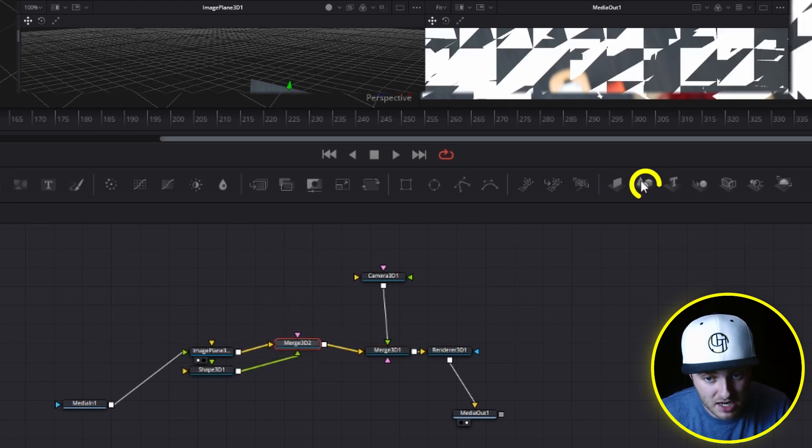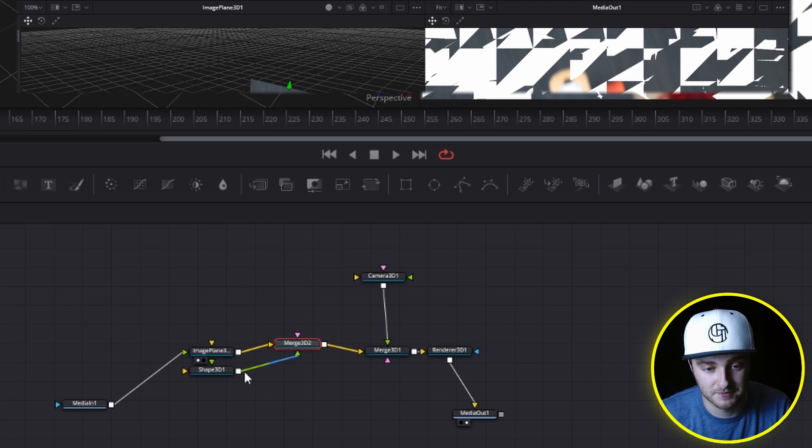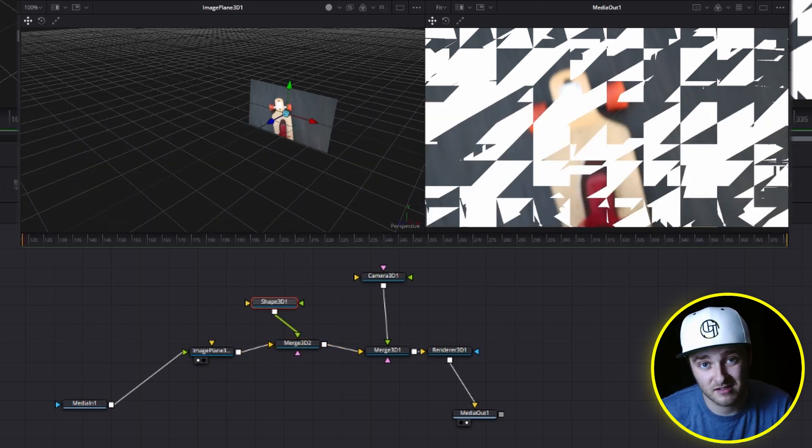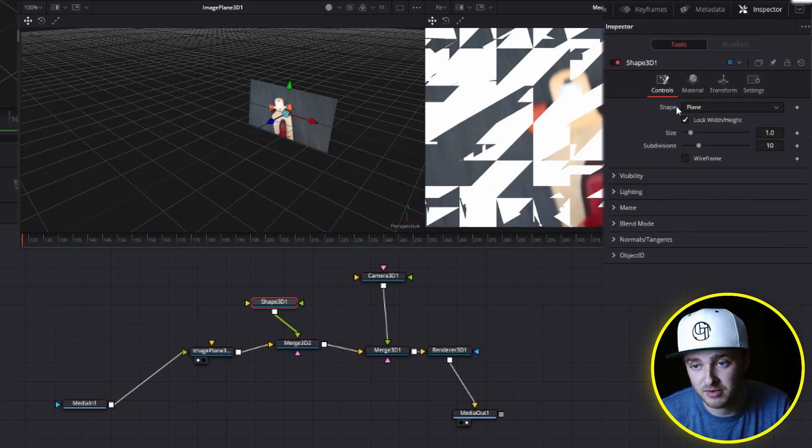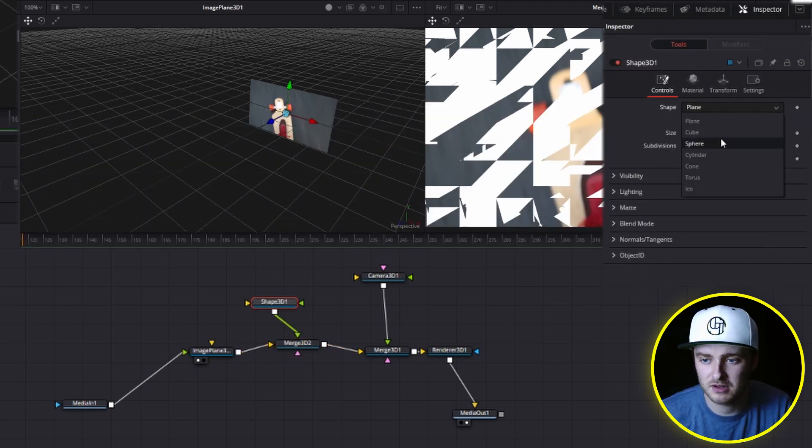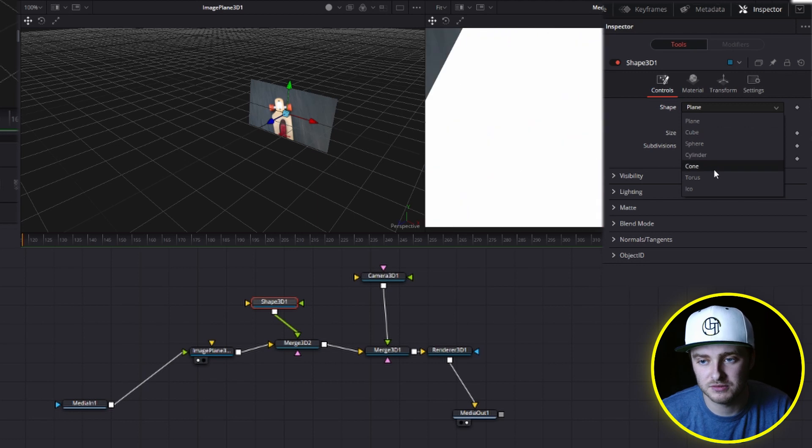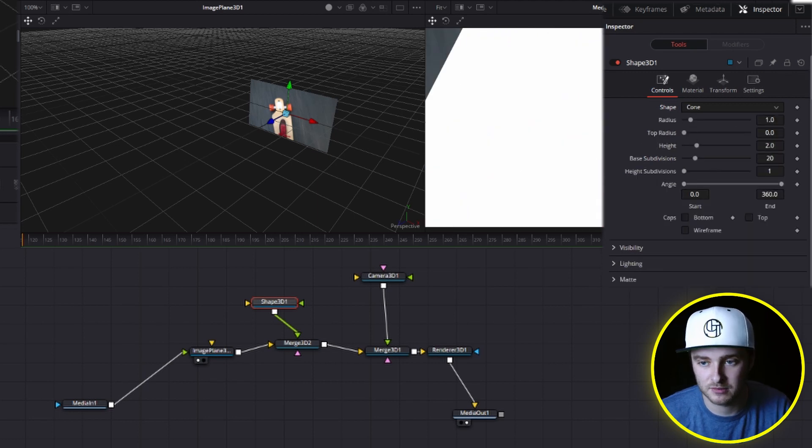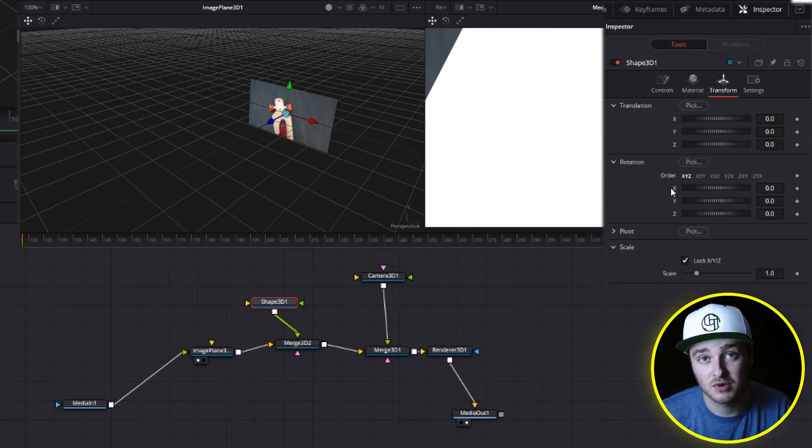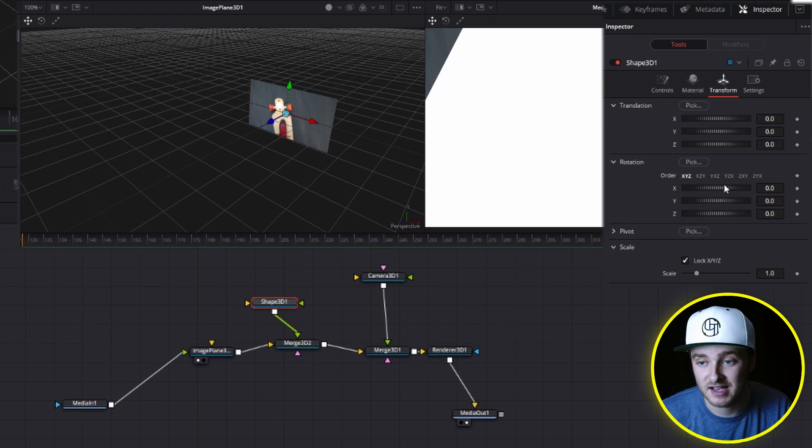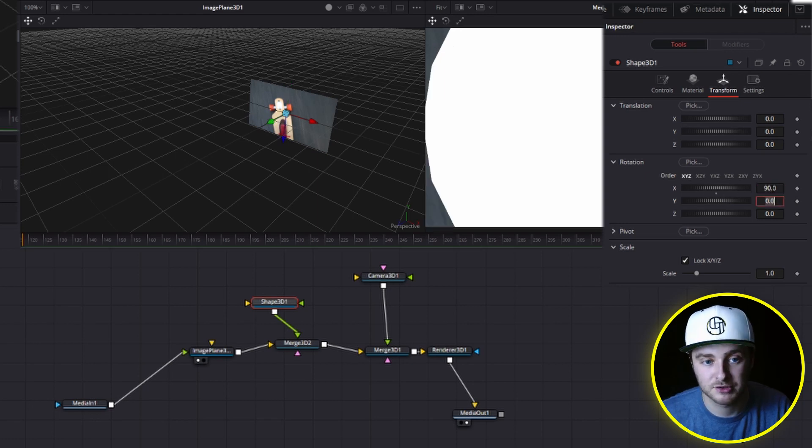we're going to add a shape 3D and it's going to destroy that at first, but we're just going to switch our shape right here from plane. We're going to go cone so that I can show you guys something cool. Go to the transform controls on this cone.